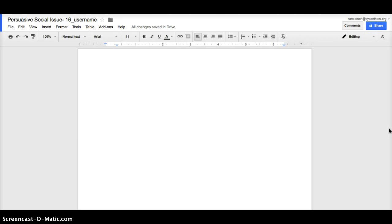Okay, so I'm going to go over some basic steps that you'll need to take in order to plan and prepare for your social issues persuasive paper. The very first thing I'm going to suggest you do is go into your Google Docs, go to the desktop version, create a new file for your persuasive social issue works cited page.